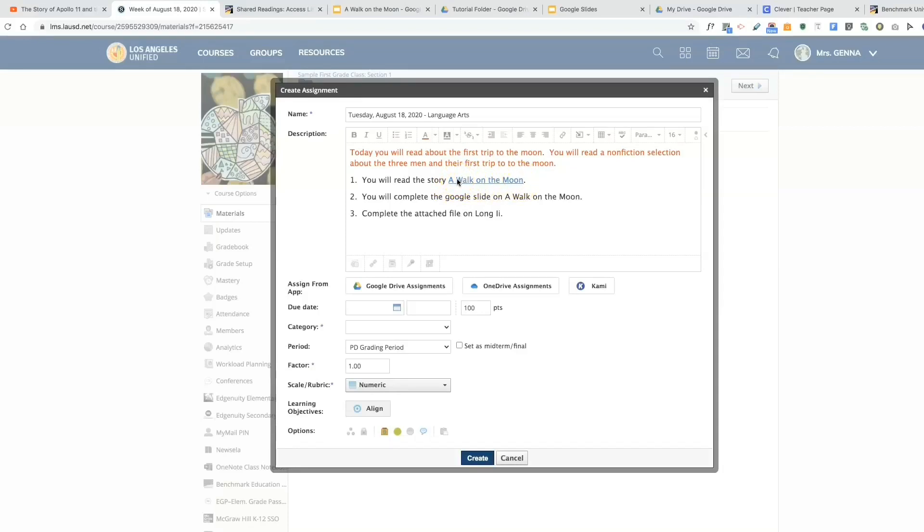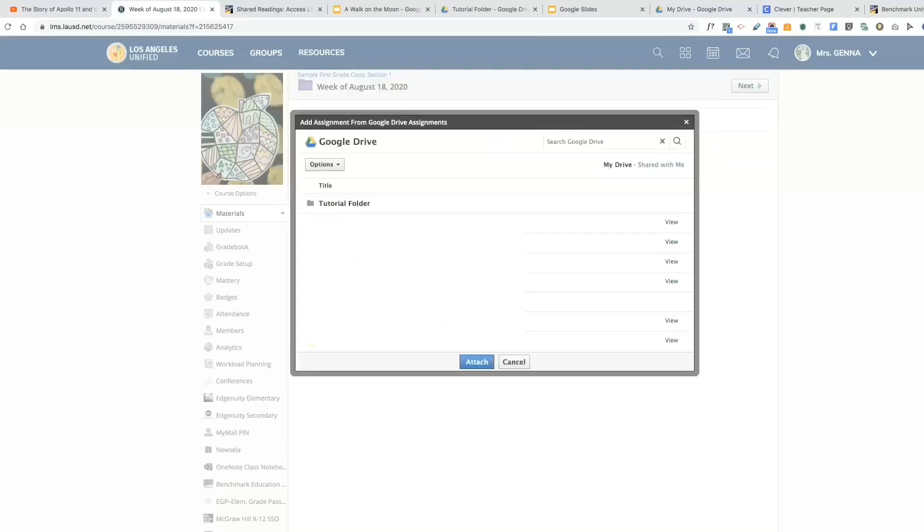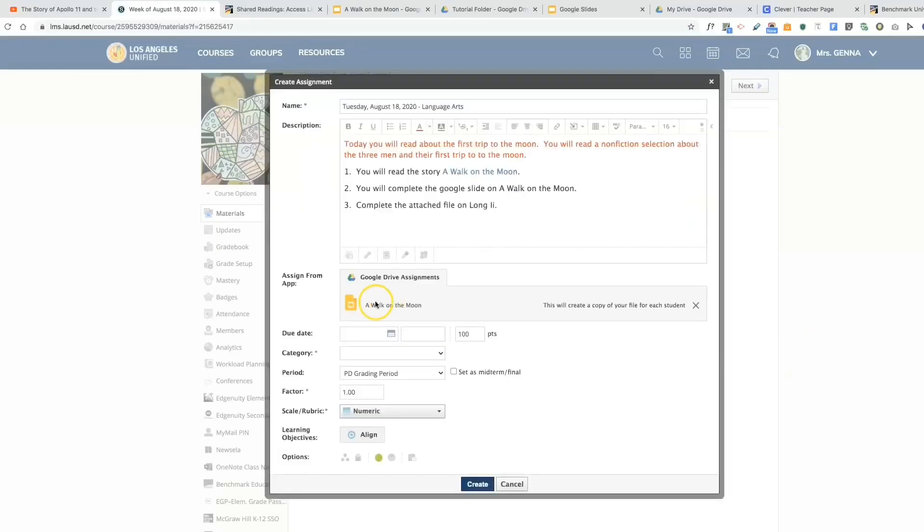The next direction says completing something in Google Slides, so I'm going to attach that document for them. I'm going to go into my tutorial folder, and this little icon tells me it's the Google Slides. I'm going to attach it, and now it is in the assignment.